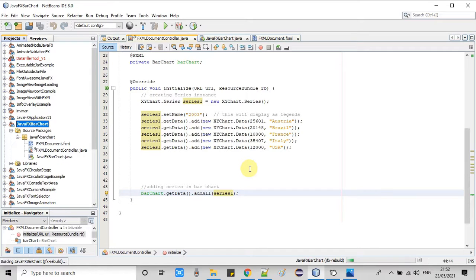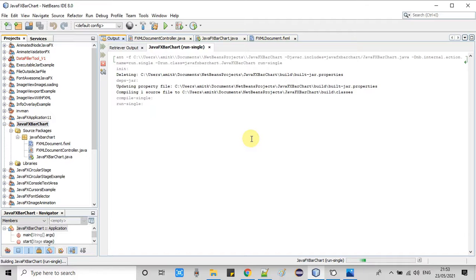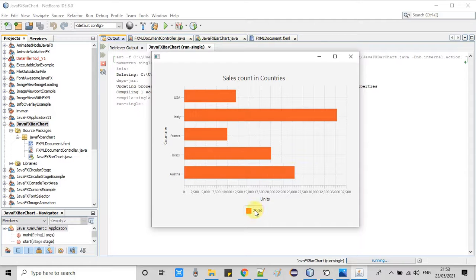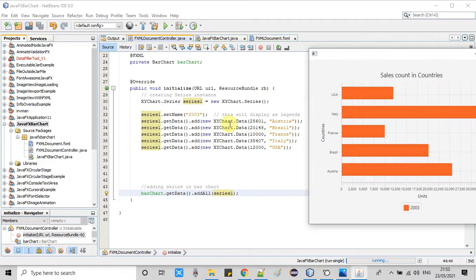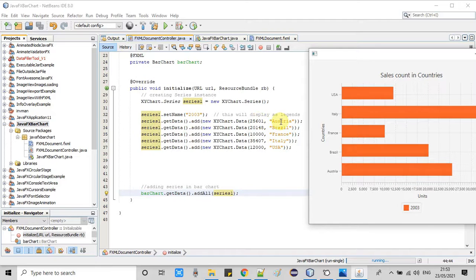First we will run and observe that we are on the right track. The build is successful — now running the example. The stage has appeared and it looks great. We have one bar for year 2003 displaying the sales figure. The x-axis represents the numbers and the y-axis represents the countries: Austria, Brazil, France, Italy, and USA. For the x-axis we passed number values, and for the y-axis we provided the string values which appear on the y-axis.